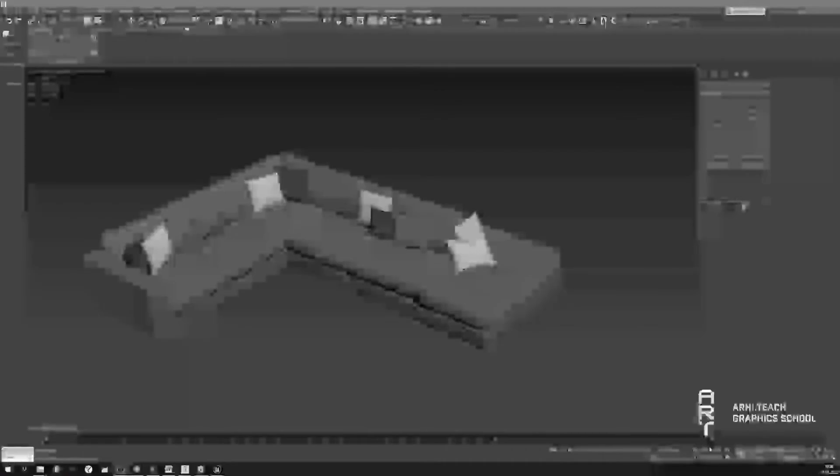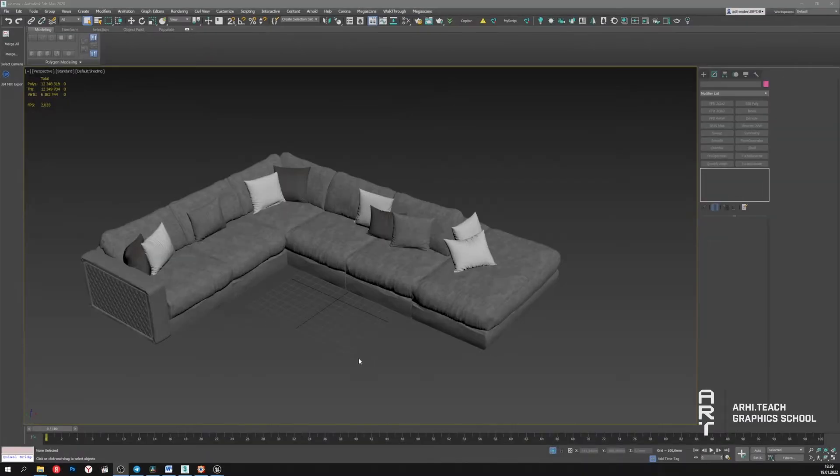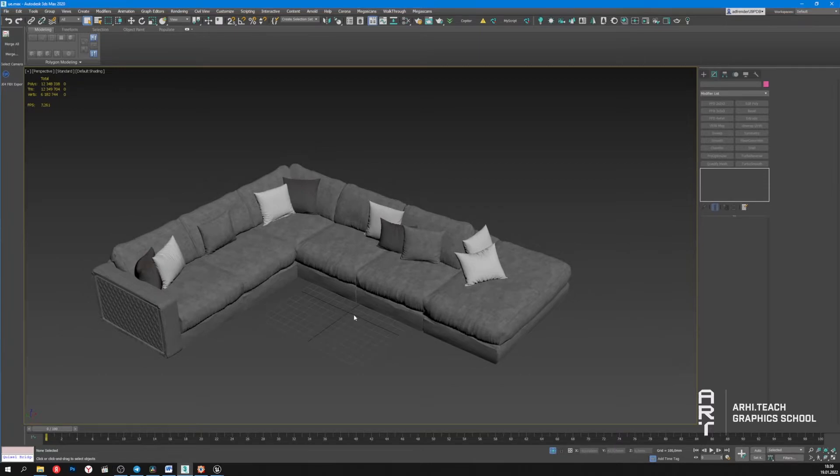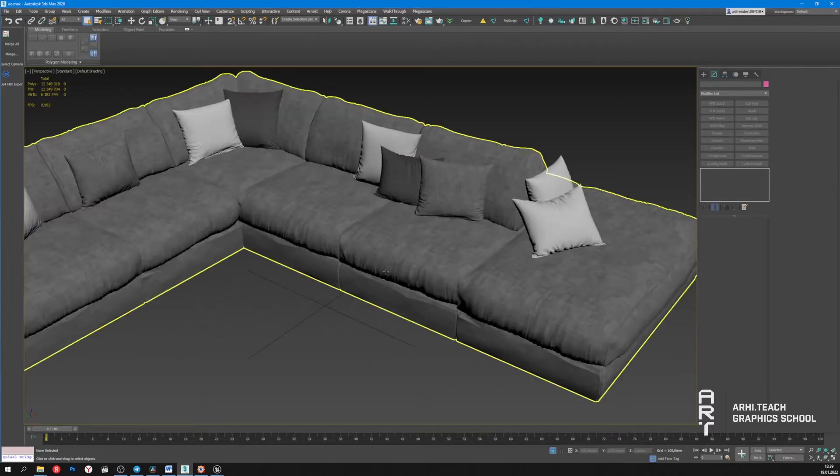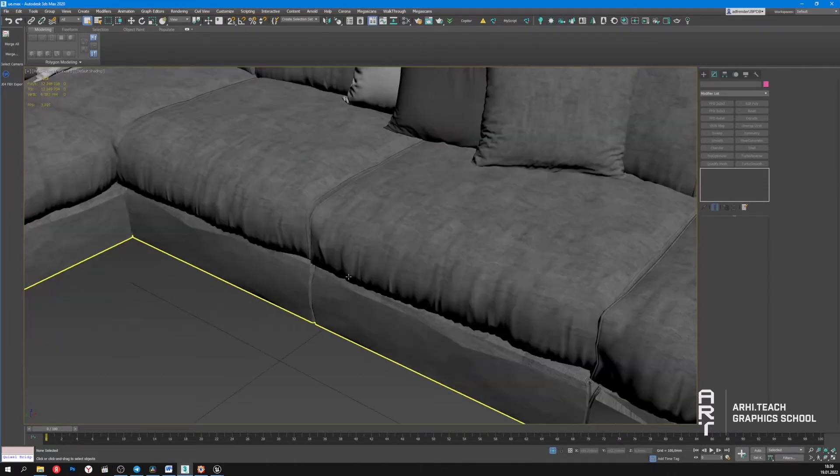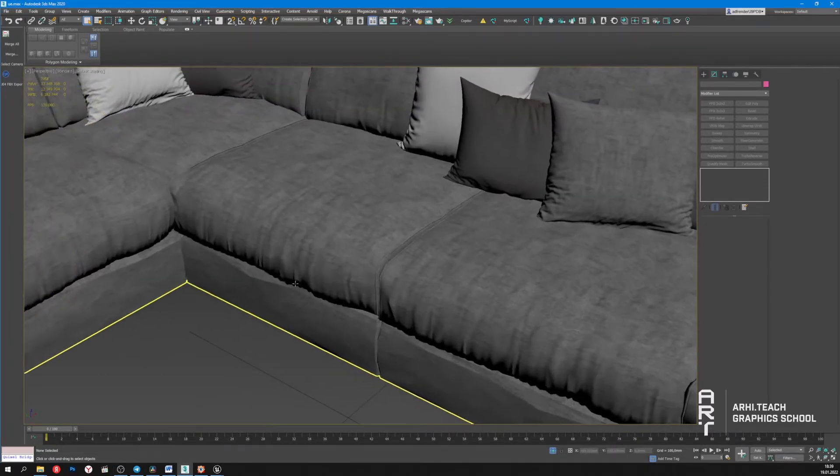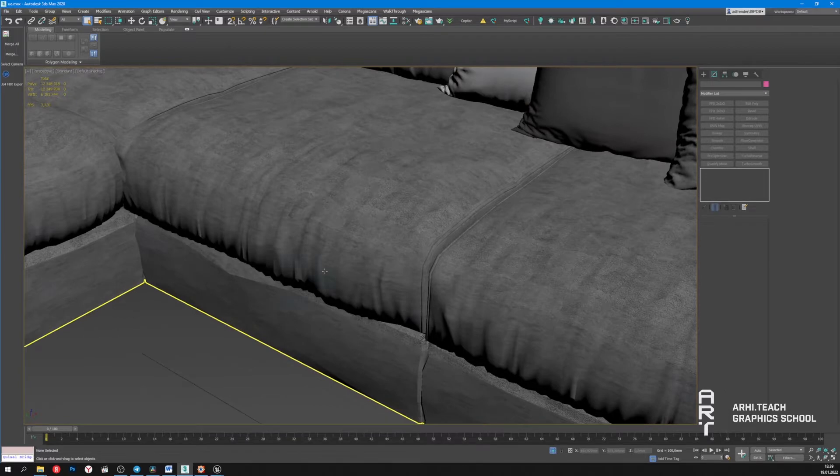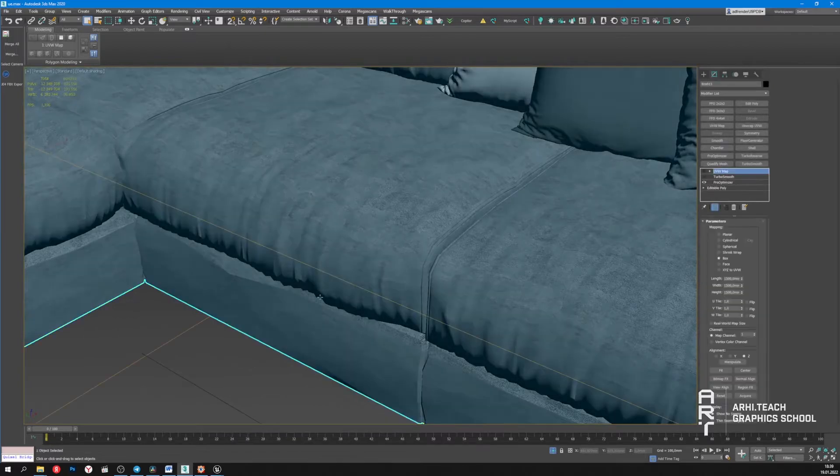To demonstrate Nanite technology I have prepared this model. This is a sofa that has a beautiful geometry, but in order to convey this beauty we need to maintain high level of detail.